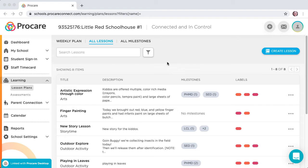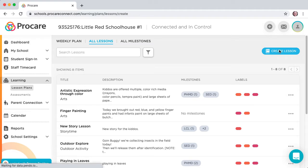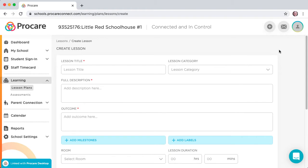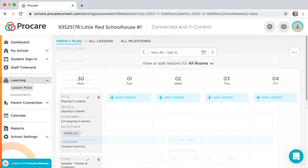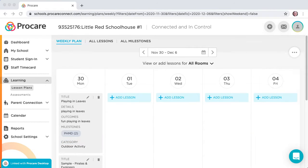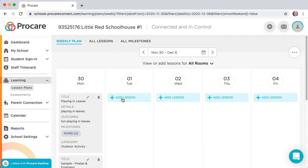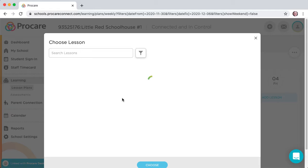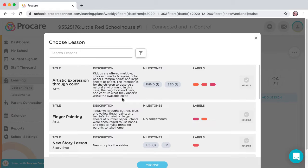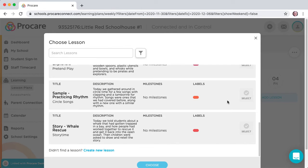You can create a new lesson by going to All Lessons, then click on the Create Lesson button at upper right. Or, from Weekly Plan, click the Plus Add Lesson on any date, scroll to the bottom of the page, and click on the Create New Lesson link.